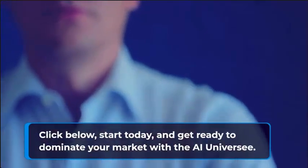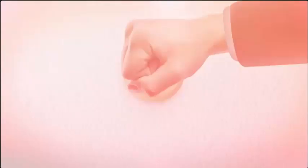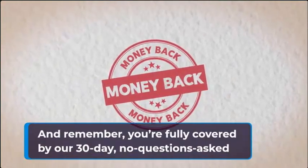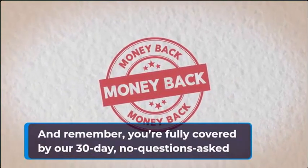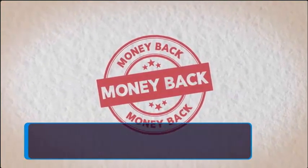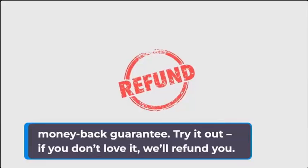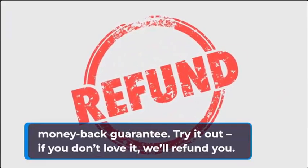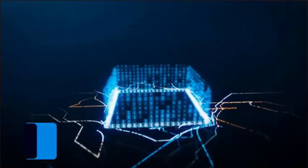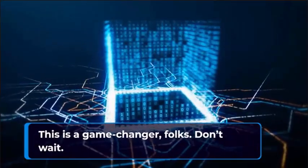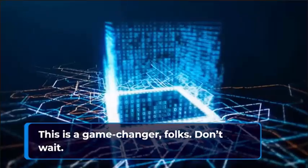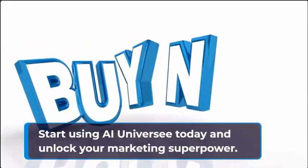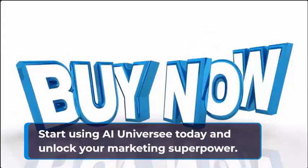This is your chance to get ahead while everyone else is stuck in the past. Try it out with AI Universe. And remember, you're fully covered by our 30-day no questions asked money-back guarantee. If you don't love it, we'll refund you. This is a game changer folks. Don't wait. Start using AI Universe today and unlock your marketing superpower.